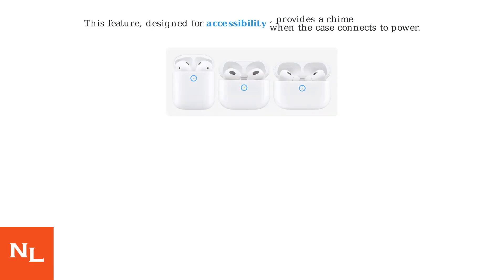This feature, designed for accessibility, provides a chime when the case connects to power.